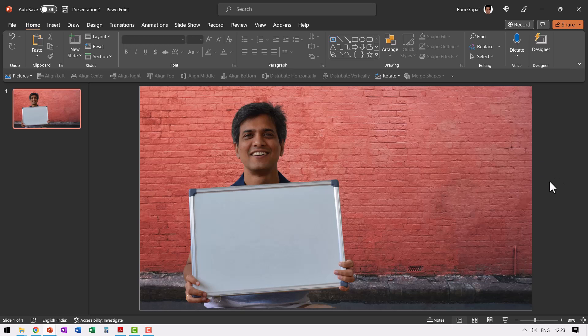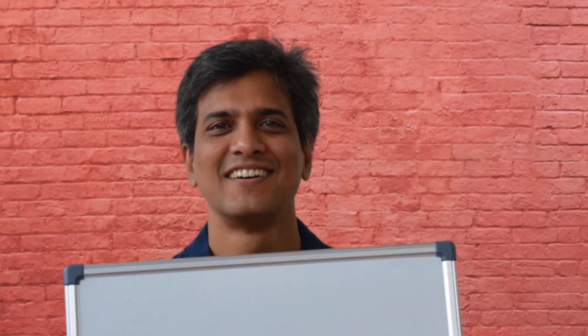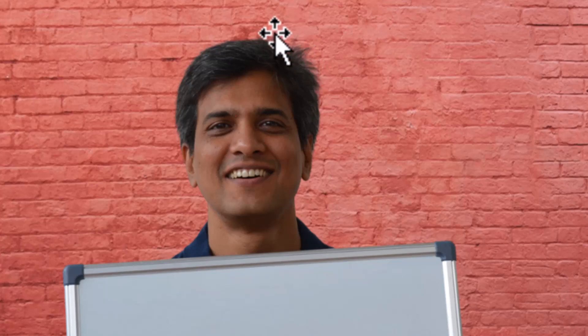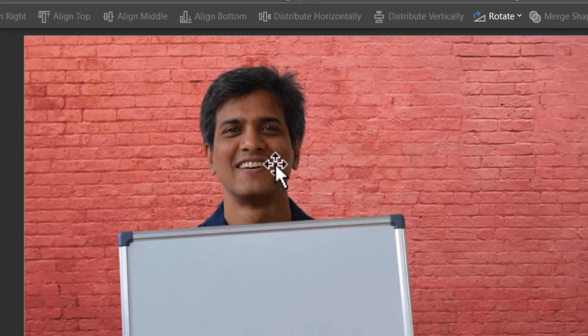Now, the specific reason why I am so impressed with this app is it does a phenomenal job of isolating even if the edges are not smooth. Can you see here? We have a rough edge here and it has beautifully removed all the background around the hair and it has given a neat result.